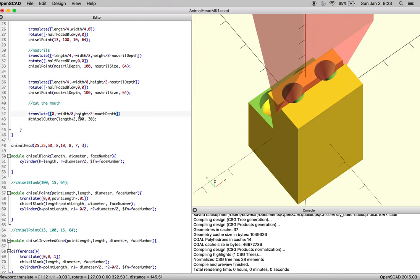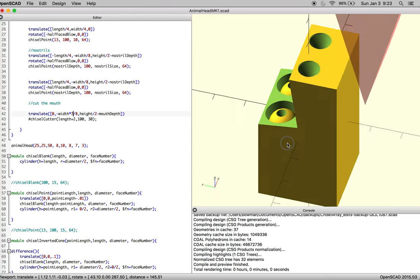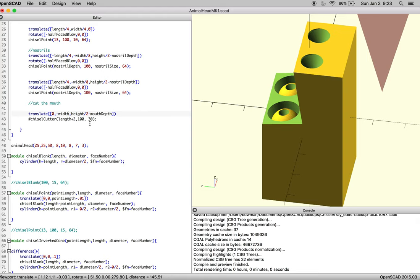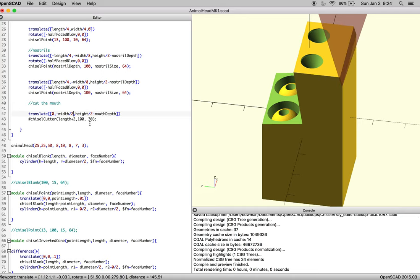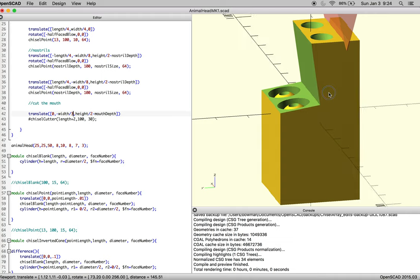And we need to get it in the right orientation, so I'm guessing probably width over 7 eighths might get us close. Much too far. Let's see where width takes us. So width over 2, that takes us to the bottom. Width over 4, that takes us to the middle. So we need something between width over 2 and width over 4. Let's do width over 3. That looks good.